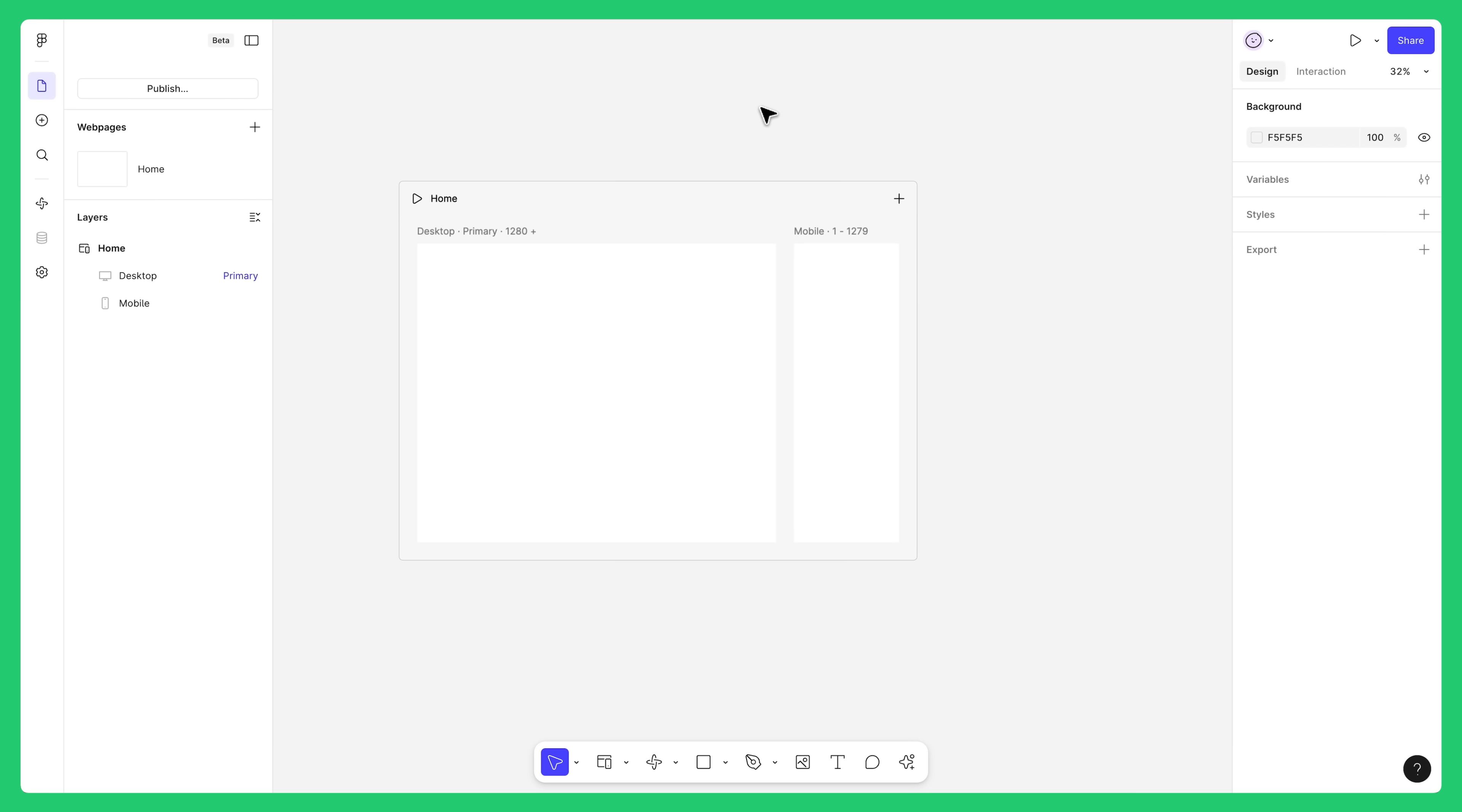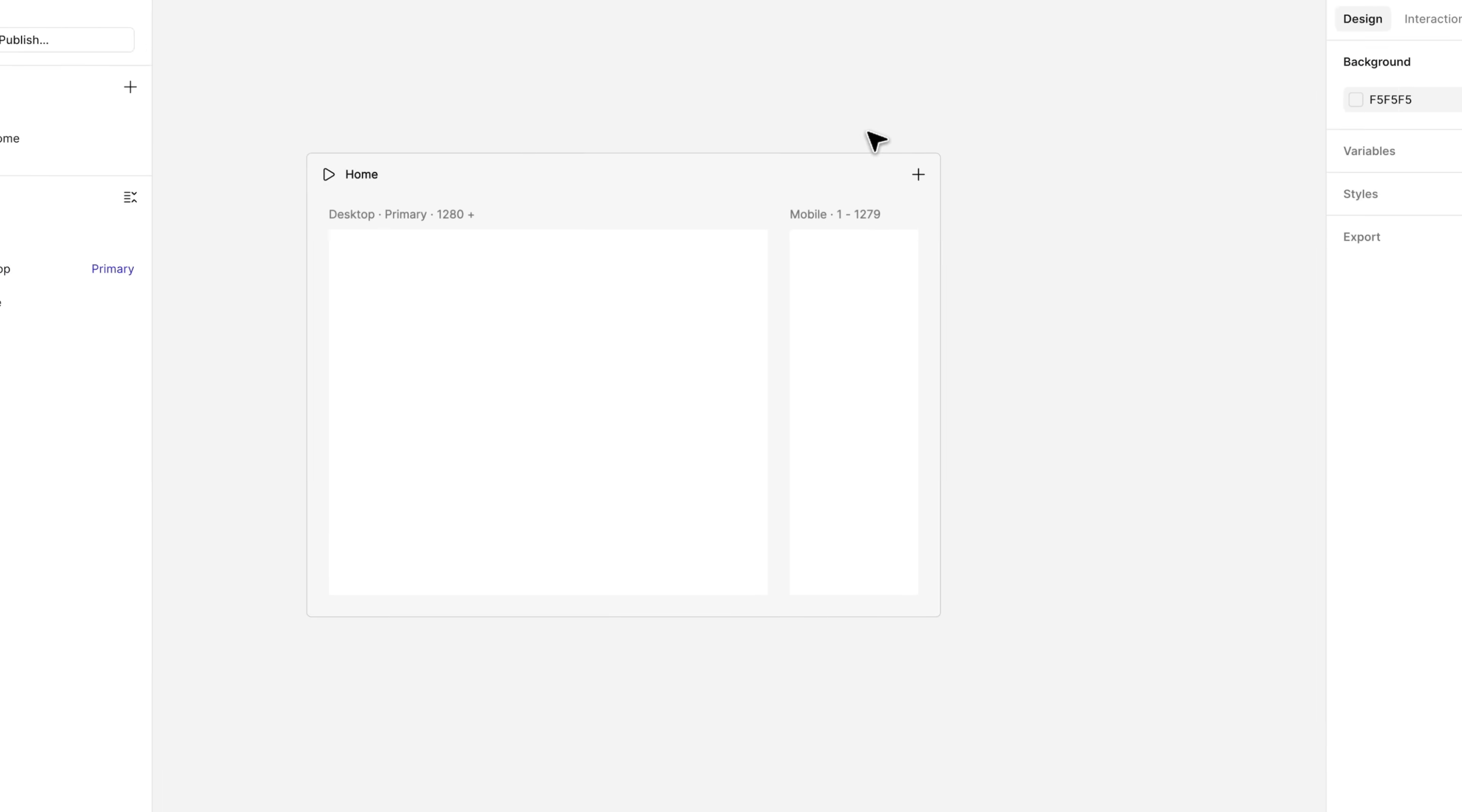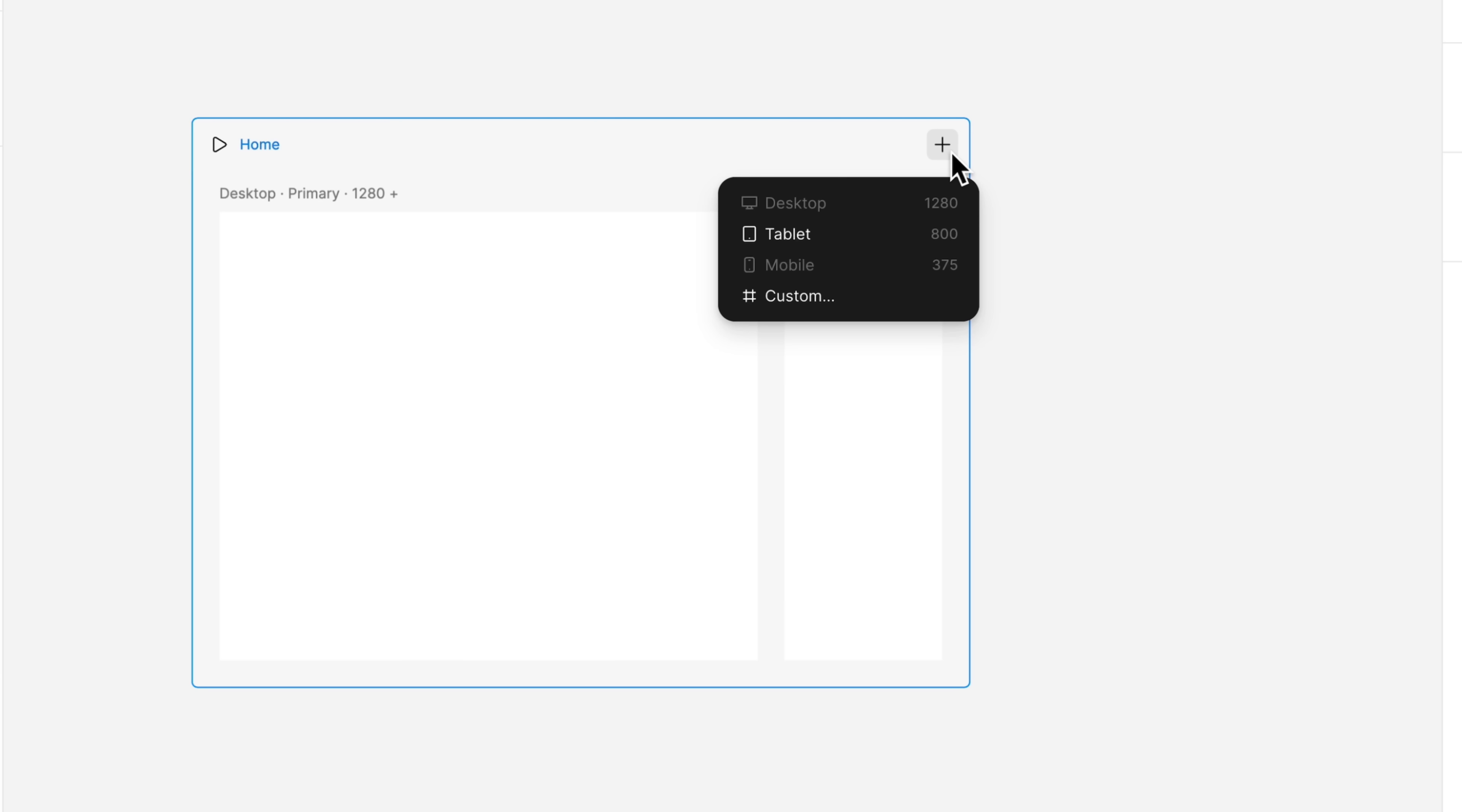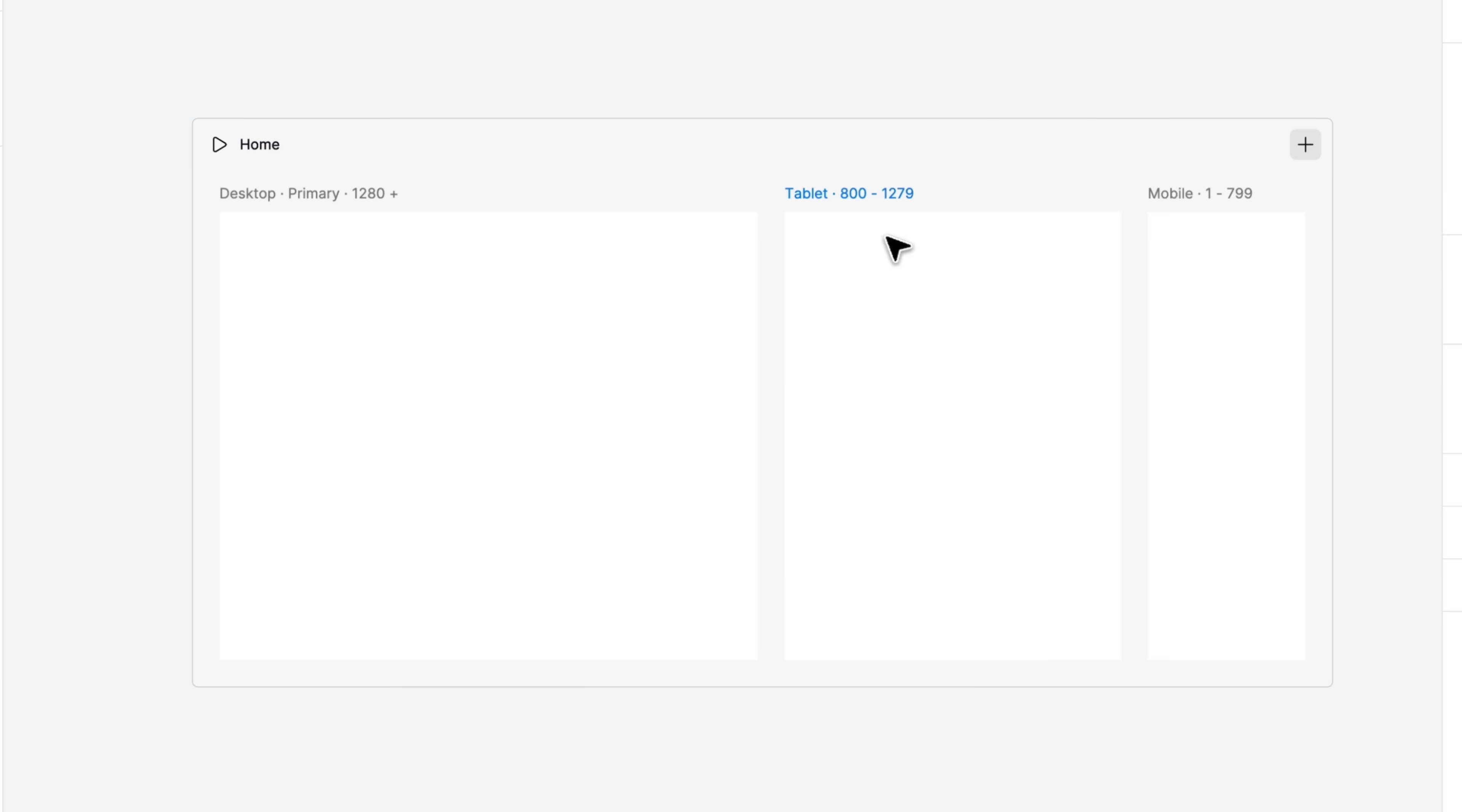When you start building a website, it's best to create all your breakpoints first before adding your design. As you start adding content, you'll get immediate feedback on how the layout looks on different devices. Go here to add a breakpoint. Choose one with a predefined width or enter a custom width. Let's add a tablet breakpoint.